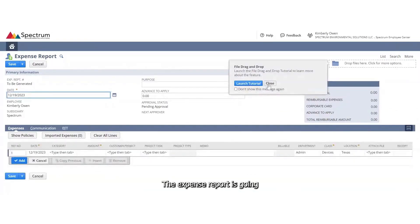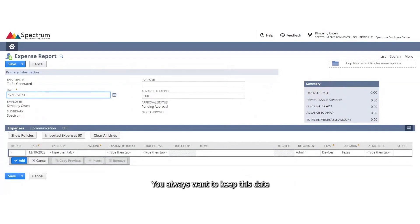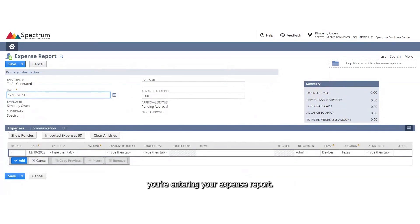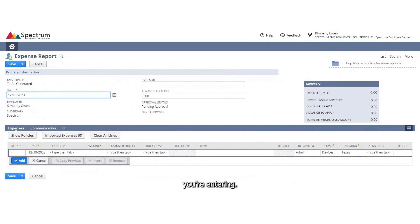The expense report is going to automatically default to the date you're entering. You always want to keep this date as the date you're entering your expense report. It's not recommended to change this, so I would just keep it as the date you're entering.